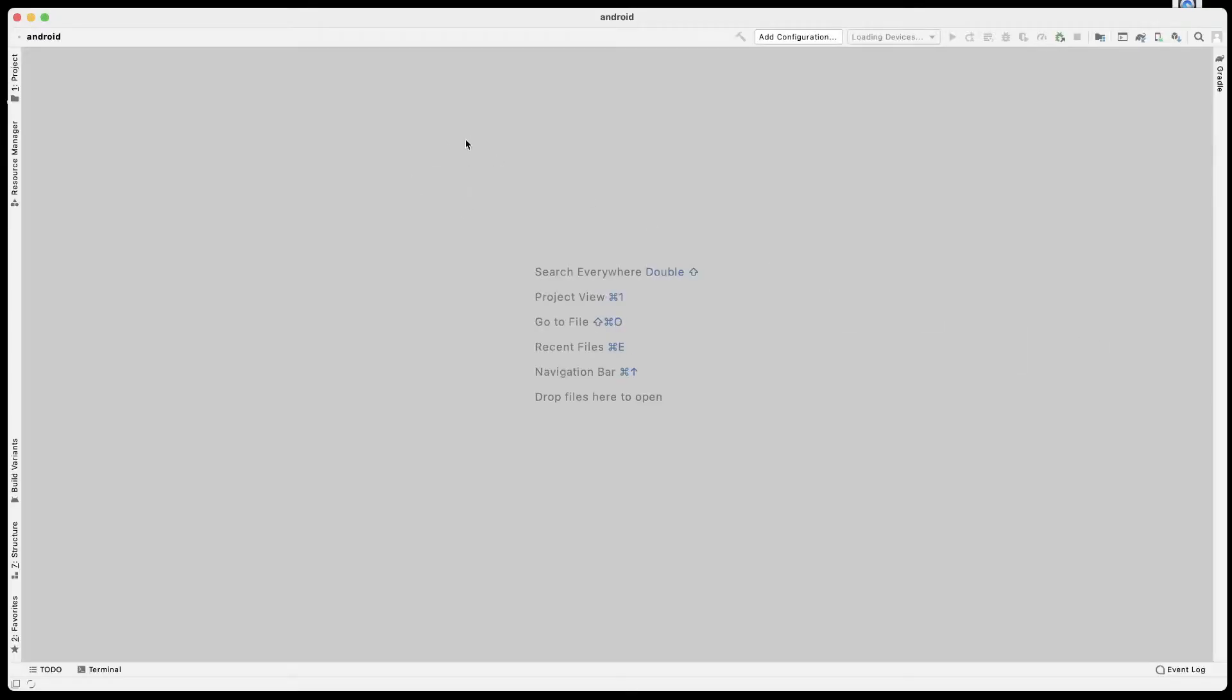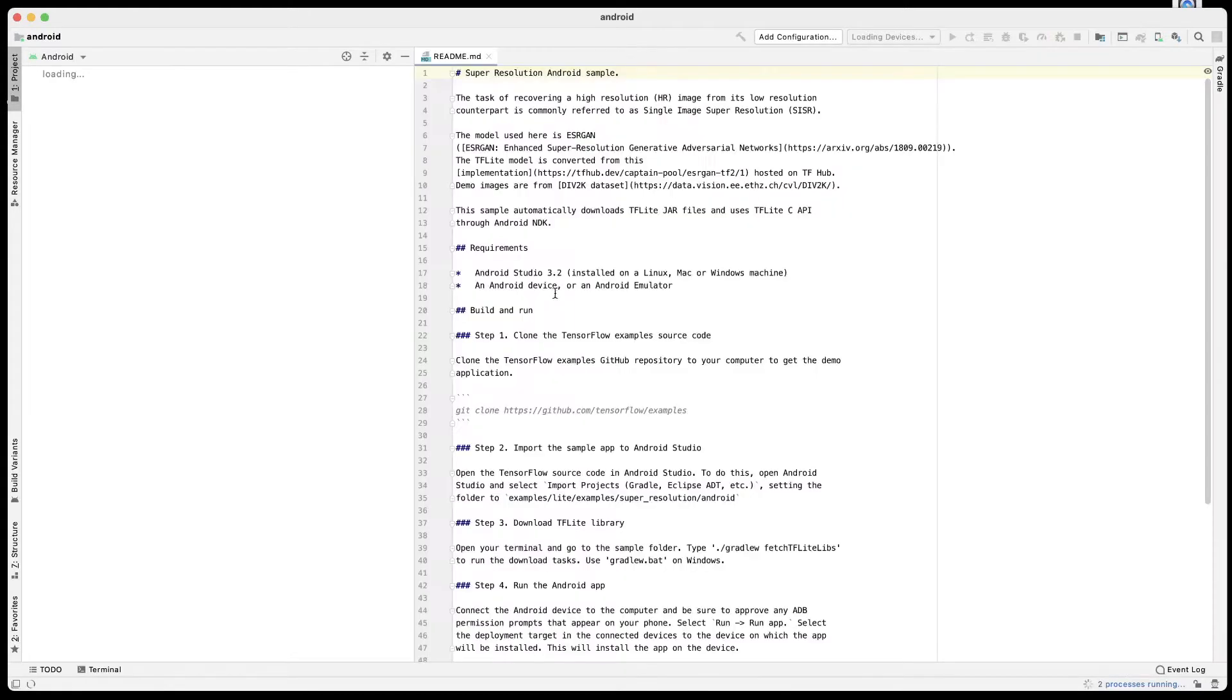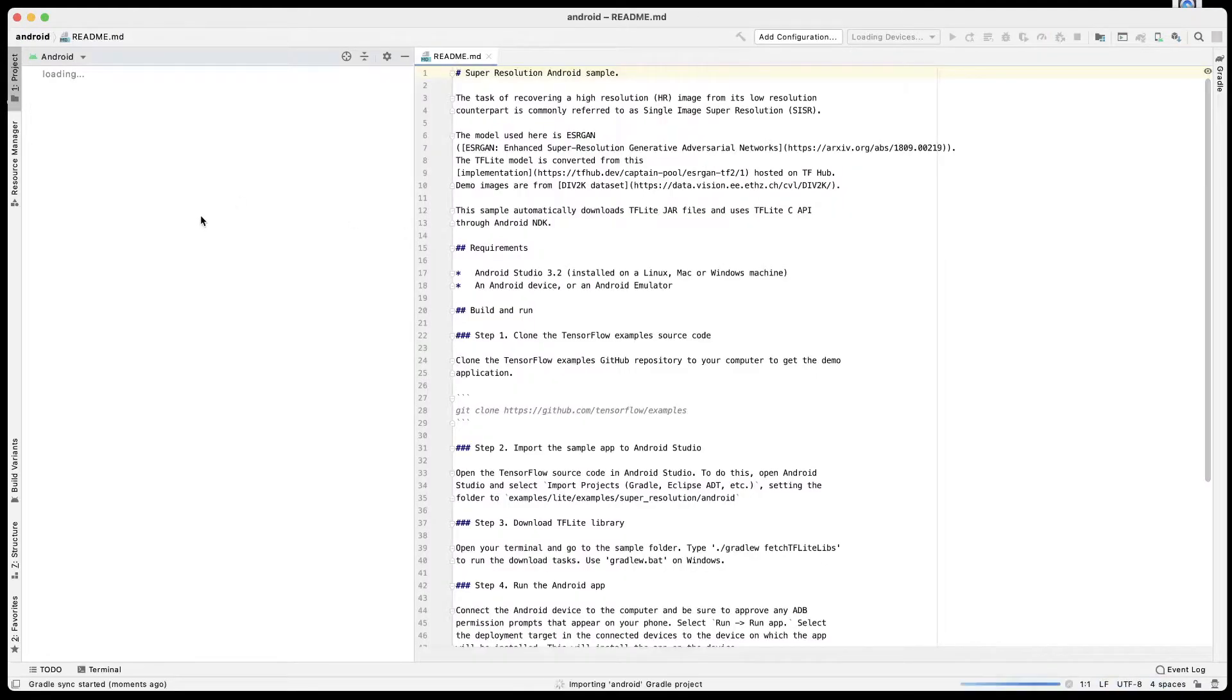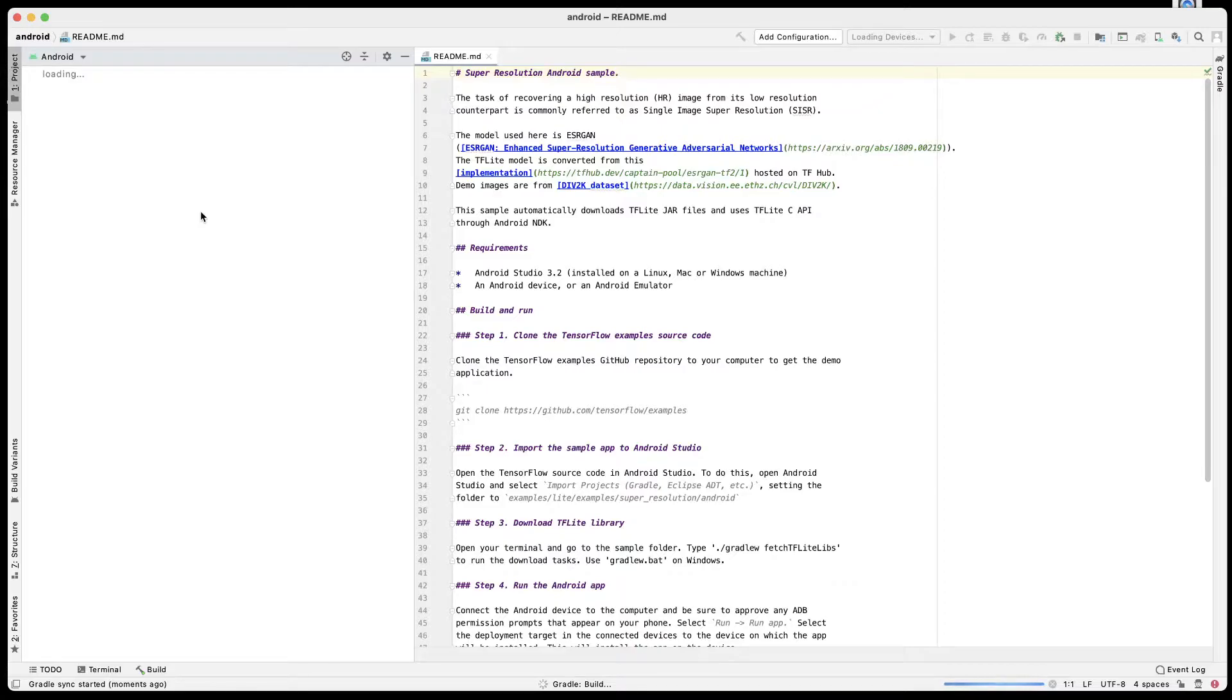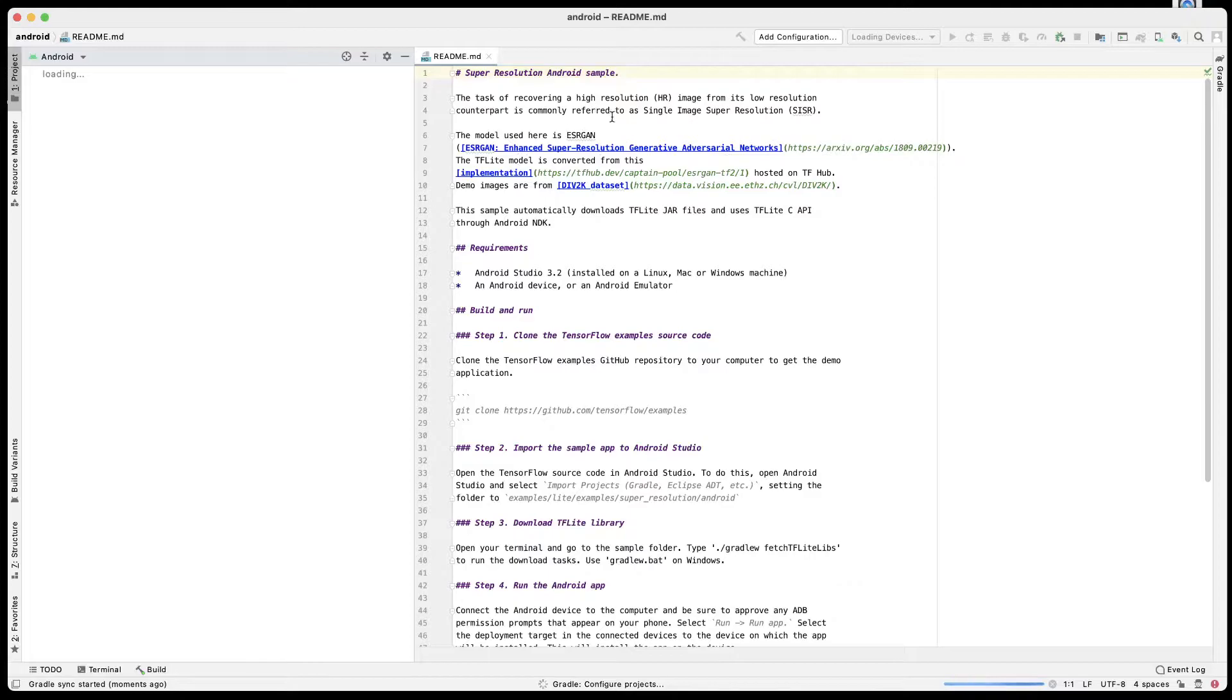This should open the app in Android Studio. Once that is done, we'll follow the same steps as before. First, we'll build Make Project, and then we'll run the project. I already have my phone connected, so we should be able to see that phone pop up here in Android Studio as well.